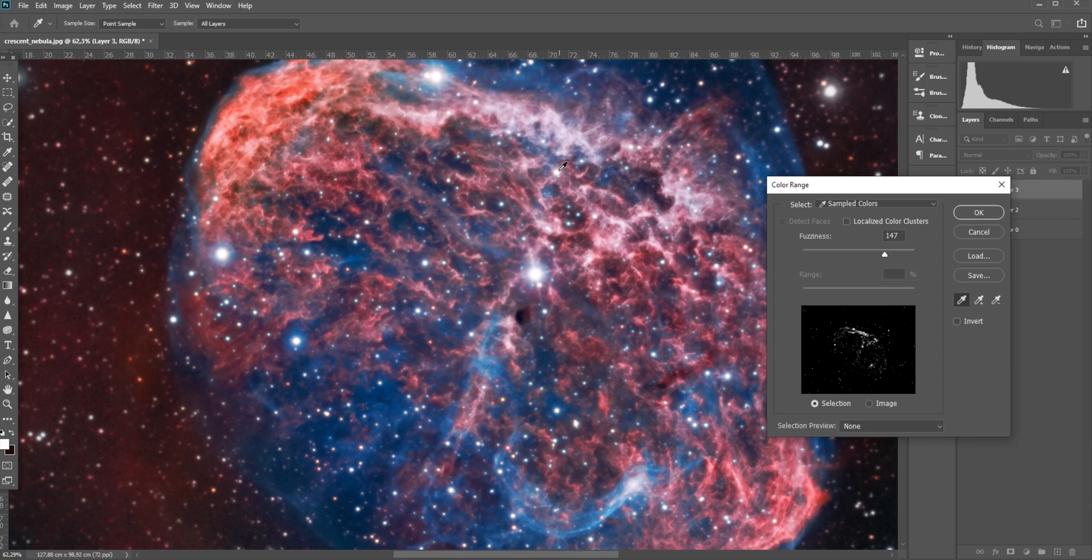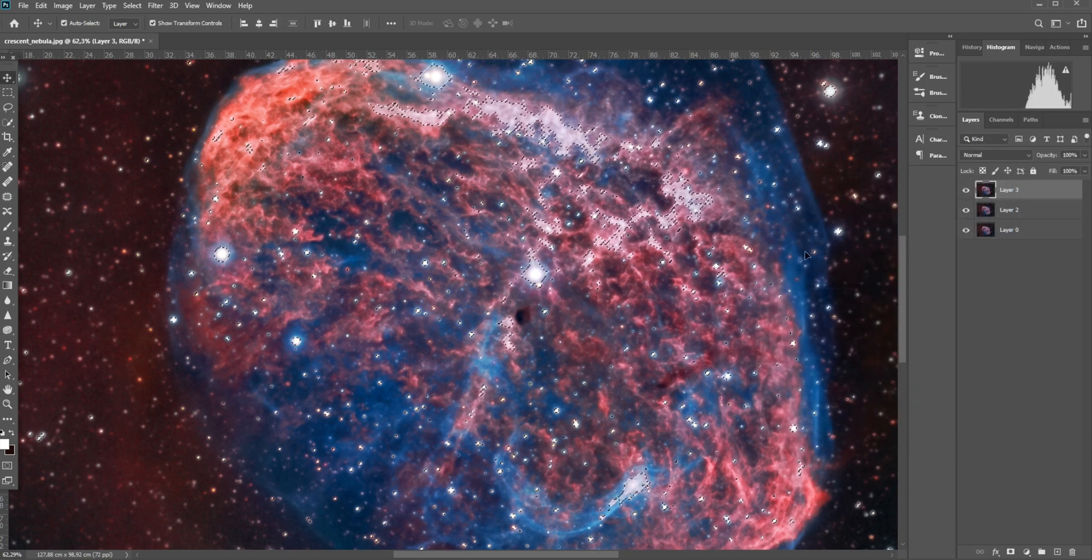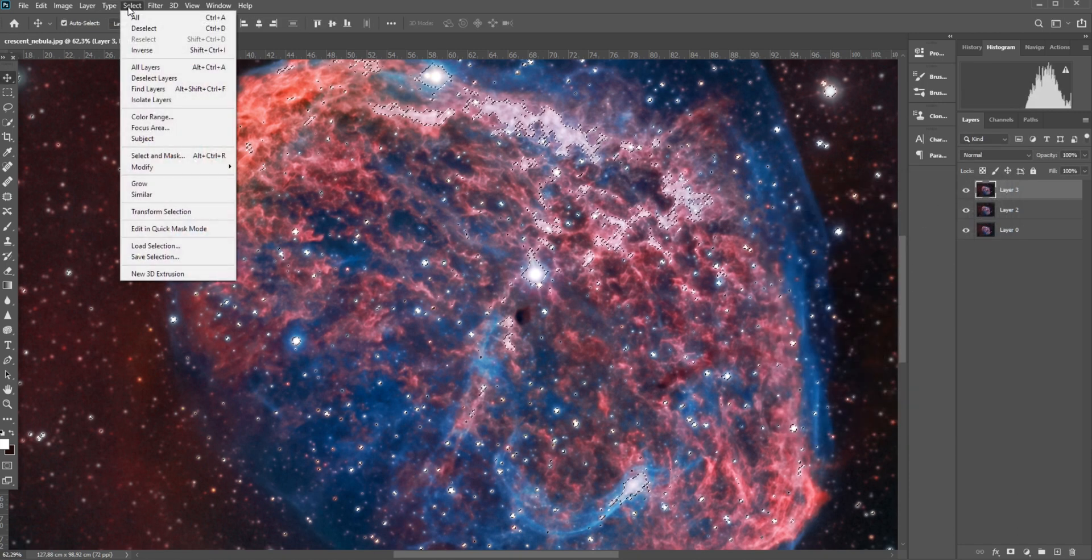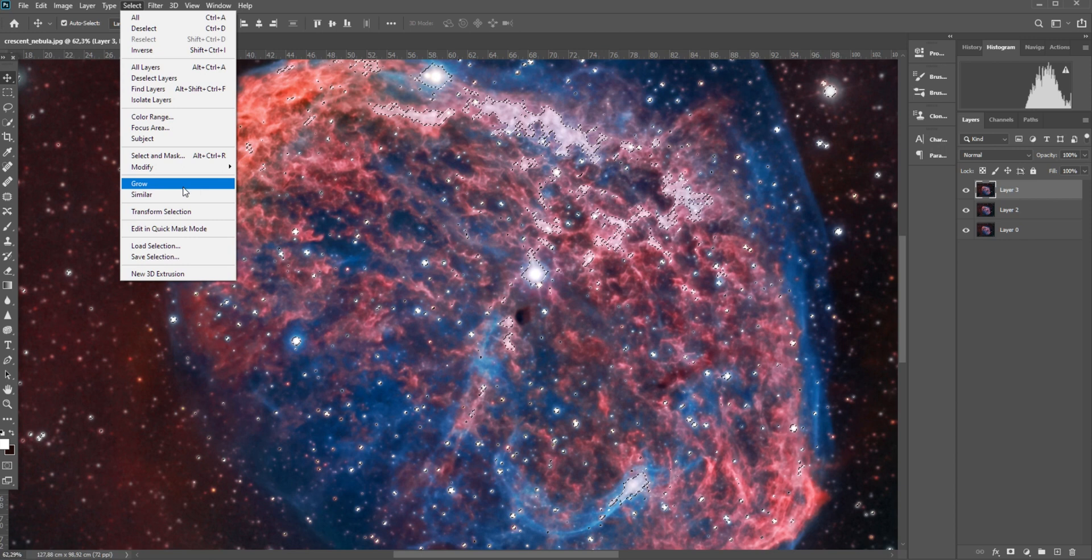You have to be careful here with the fuzziness to only select stars. I'm also selecting a little bit of the Crescent Nebula for now, so I'm not doing a very good job, but anyway...